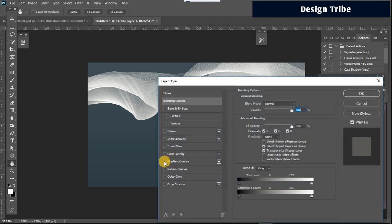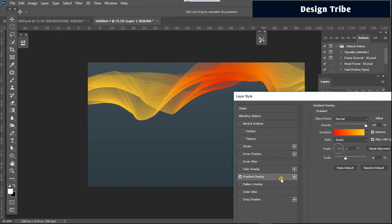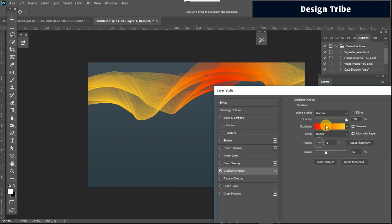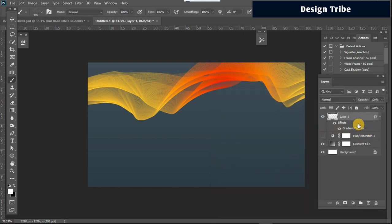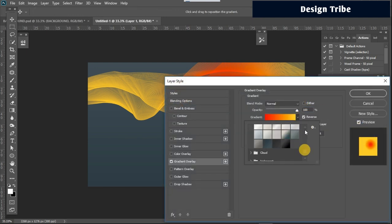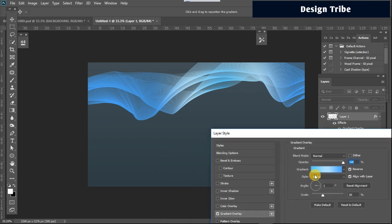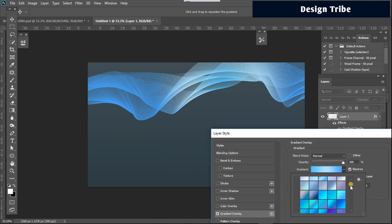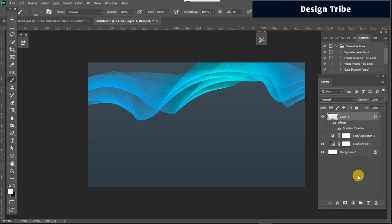Once you're happy with a layer, double-click it and activate 'Gradient Overlay.' With gradient overlay activated, the design becomes really interesting. Go to the gradient settings and tweak the colors to whatever you like — for example the blues. You can choose different color presets until you find one you like.